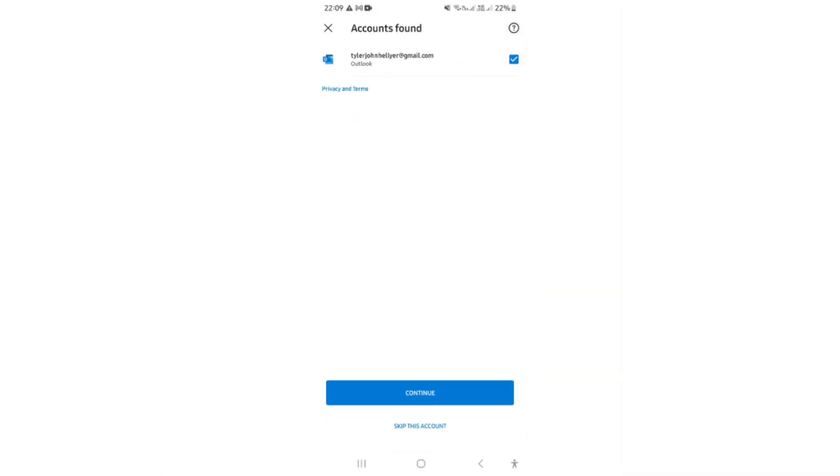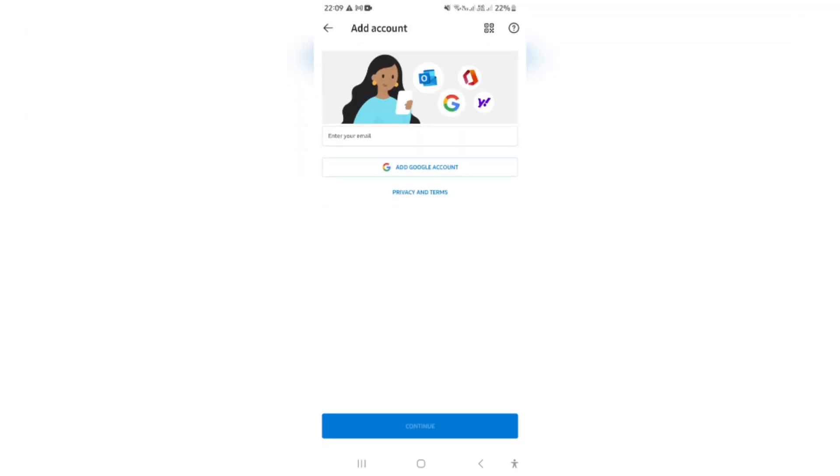At the top, it says they've already identified an account. We are going to uncheck that. We do not want that account. That's not the one we're wanting to add. We're going to tap on continue on the bottom of the screen.